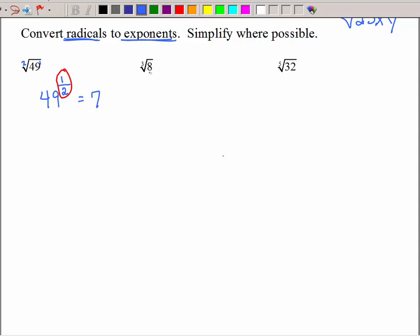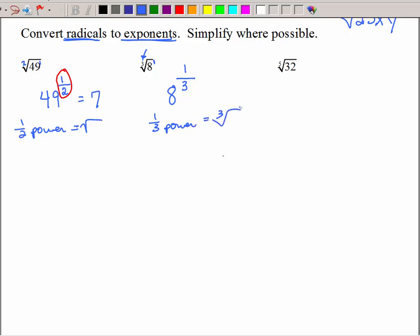The cube root of 8, you know is 2. Let's write that with exponents — that's our denominator, our root goes on the bottom, and it's to the first power. So the one-third power is the same as the cube root. The half power equals the square root, the one-third power equals the cube root, and following that pattern, the fifth root would be the one-fifth power — and of course, both equal 2.